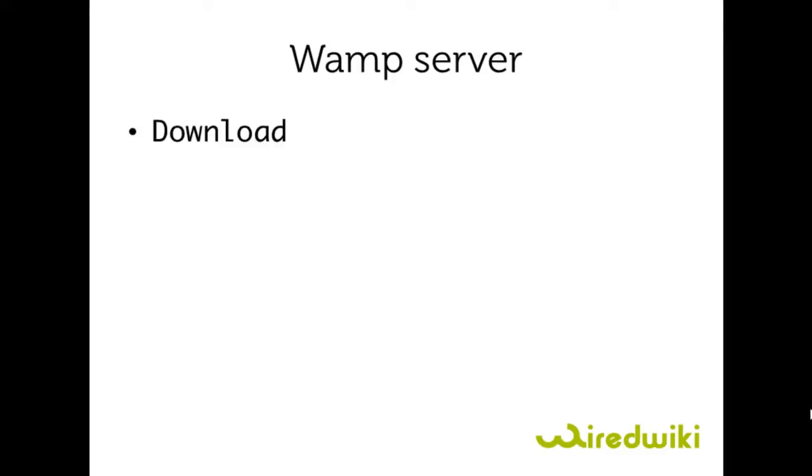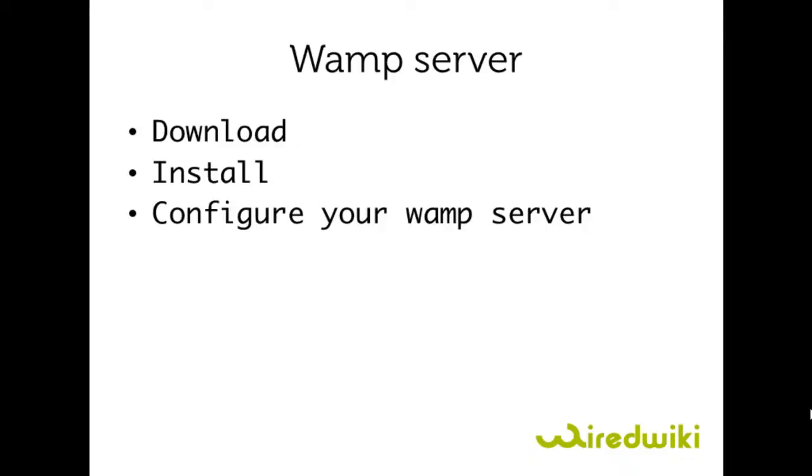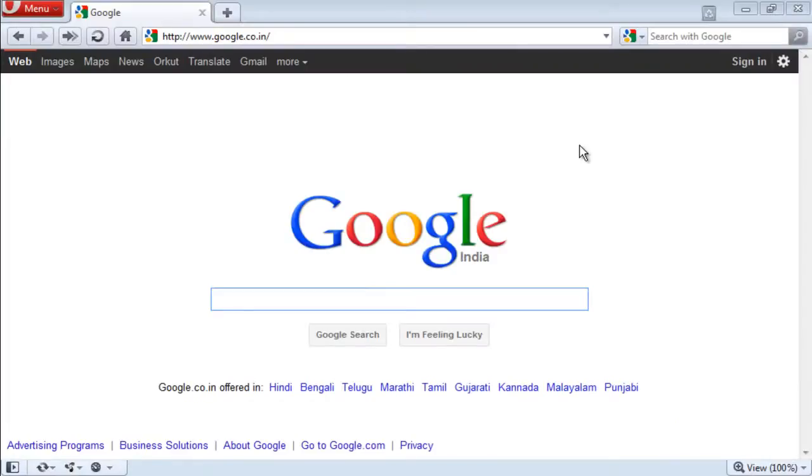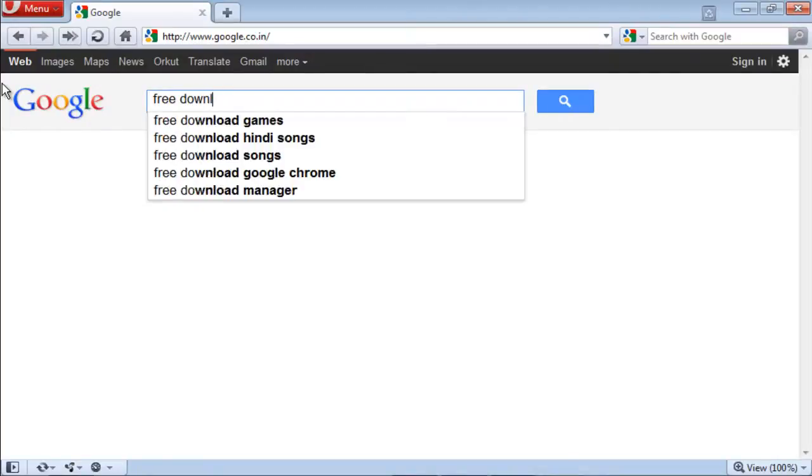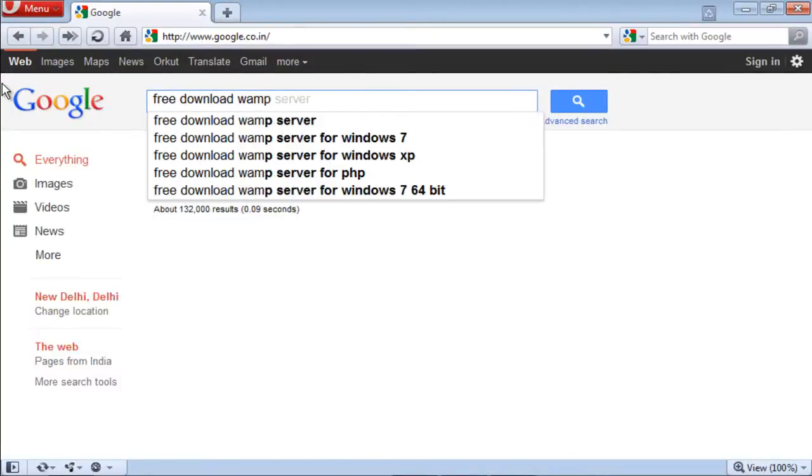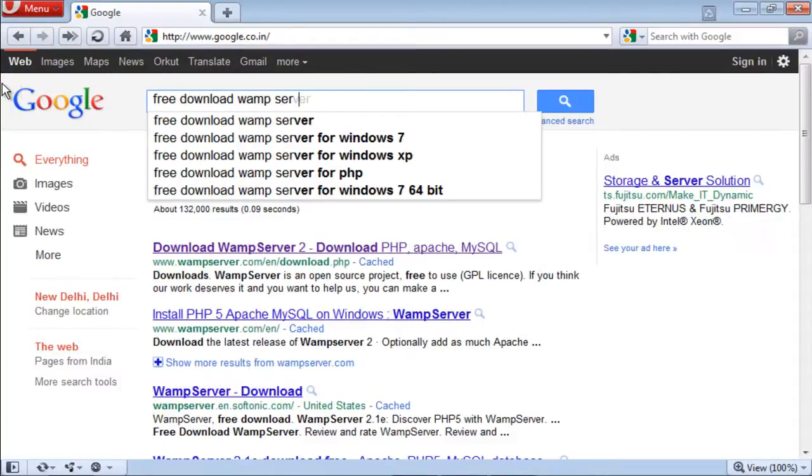In this video I'm going to show you how to download, install, and configure your WampServer. For downloading WampServer, go to google.com and type free download WampServer, enter.